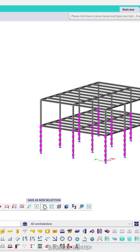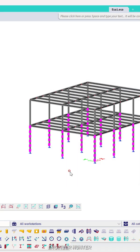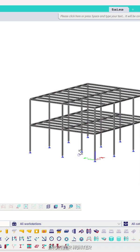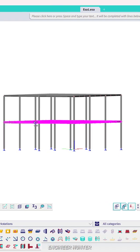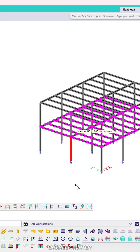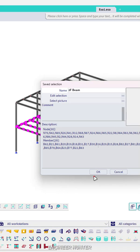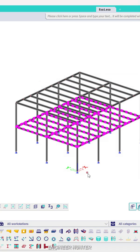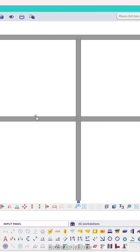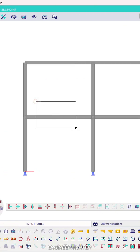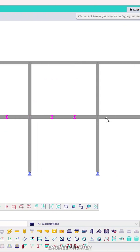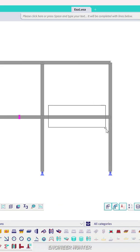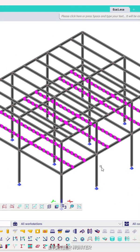We can click on save as new selection. Next one is the second floor beam here, and you can select only the sub beam or secondary beam like this.